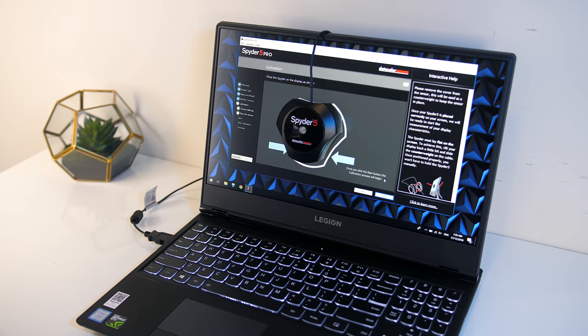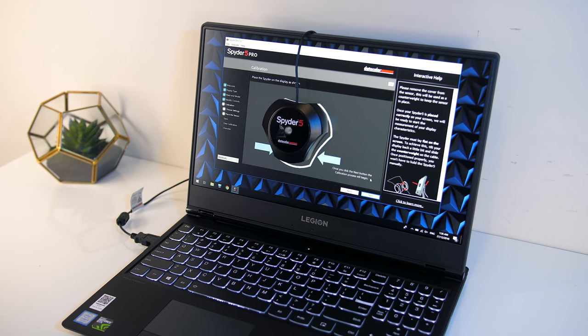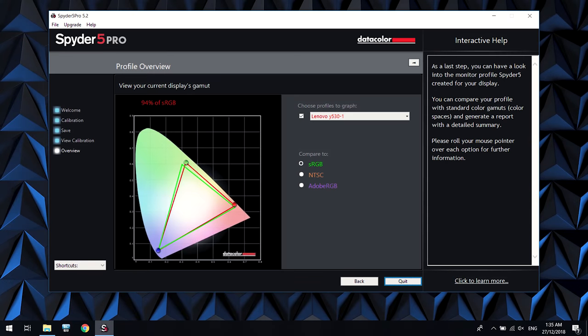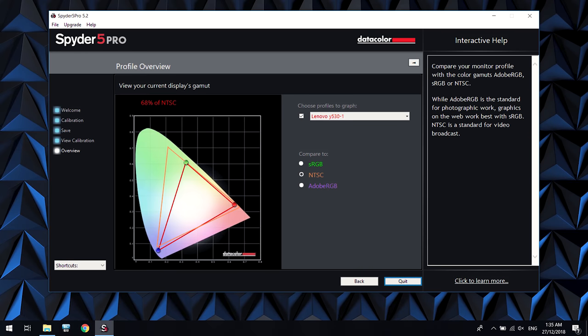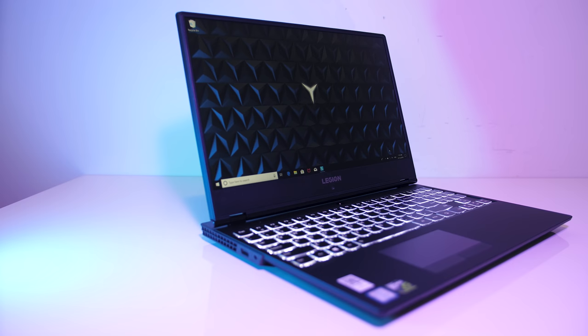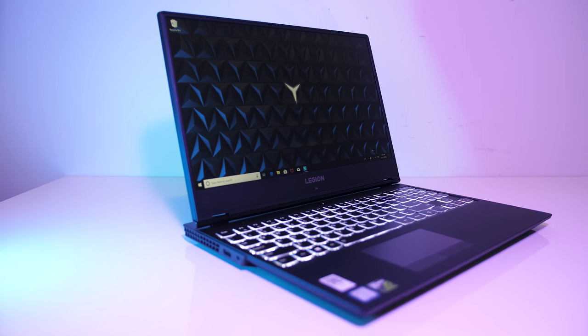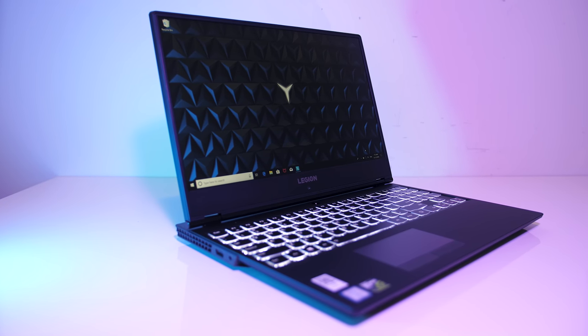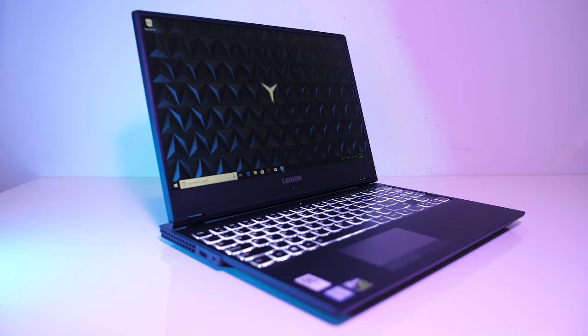I've measured the color gamut using the Spyder 5 Pro, and my results returned 94% of sRGB, 68% of NTSC, and 73% of AdobeRGB, so pretty good results for a gaming laptop, but this will vary depending on which panel you end up selecting.